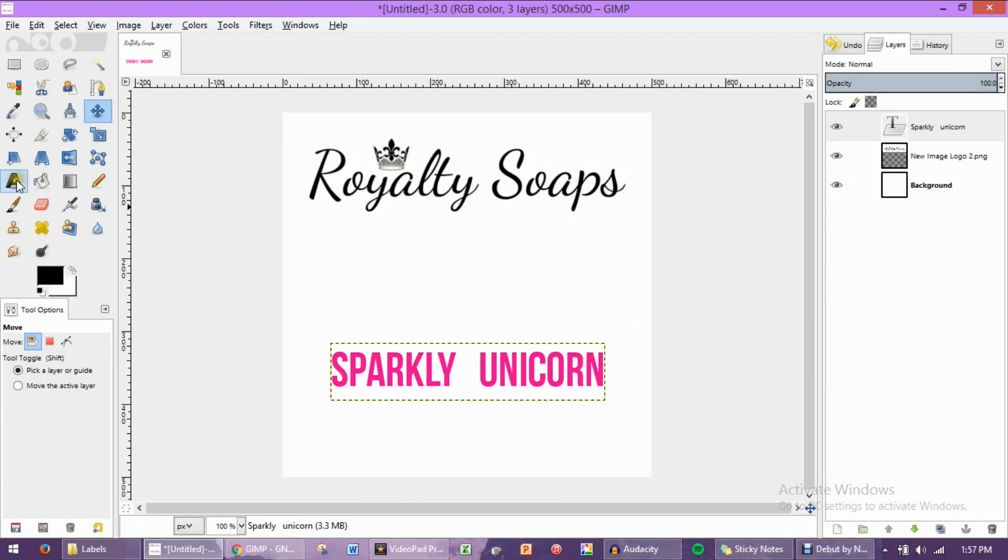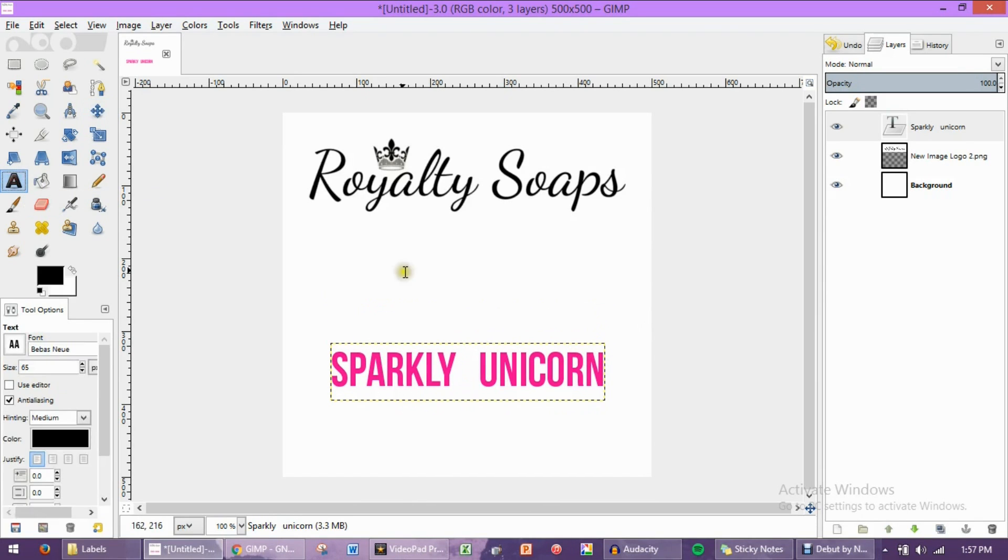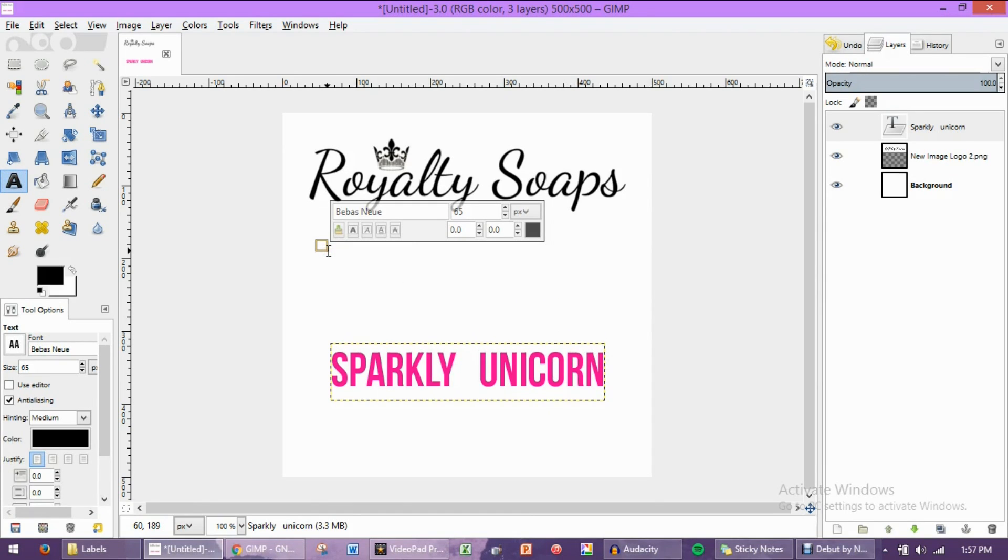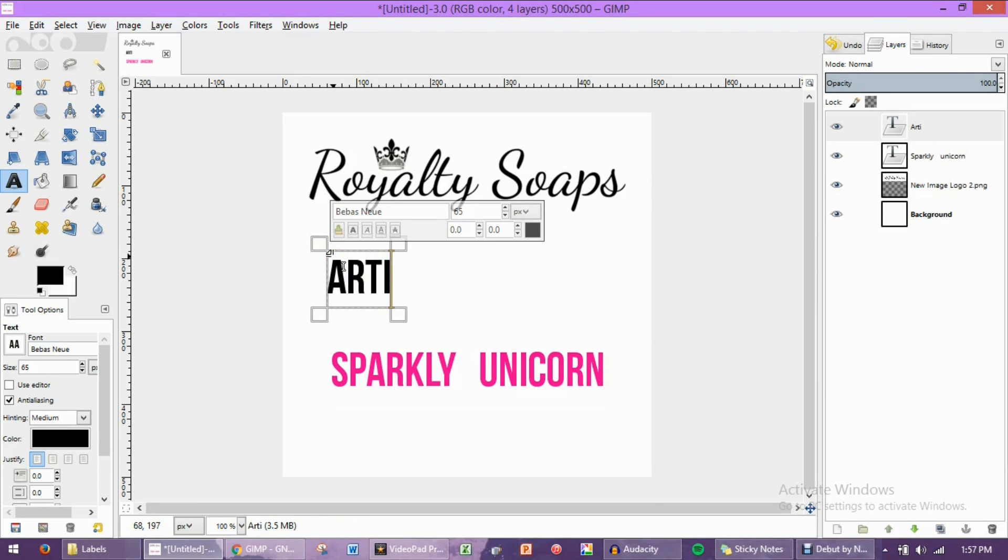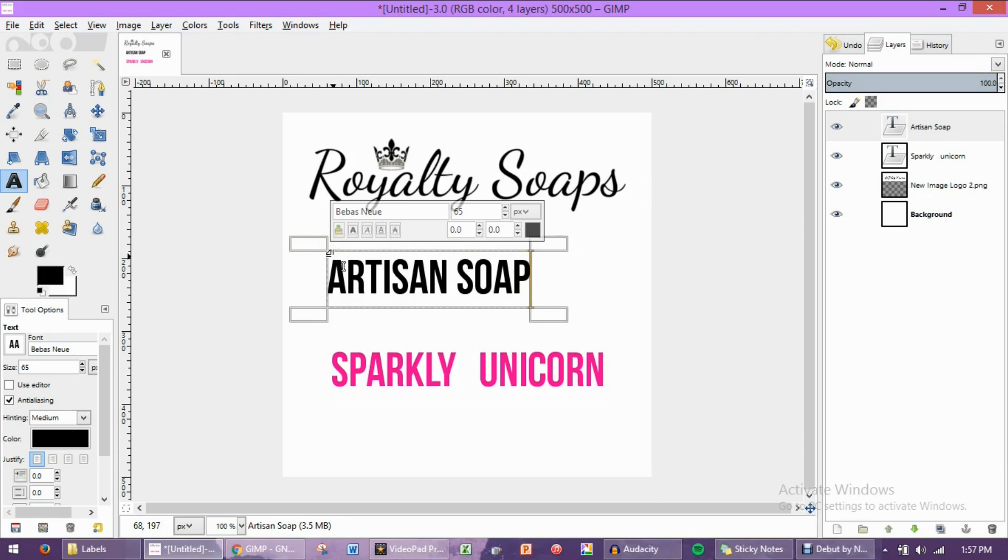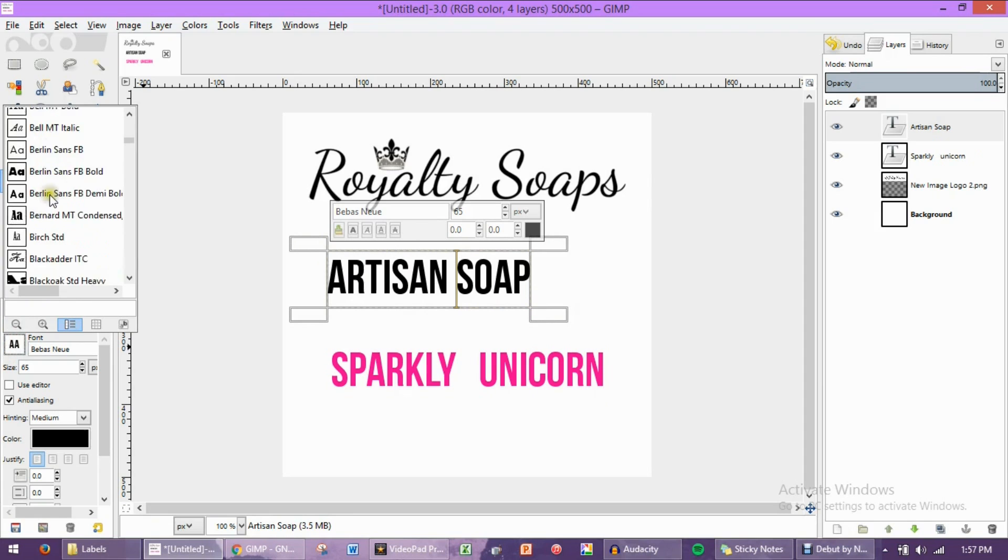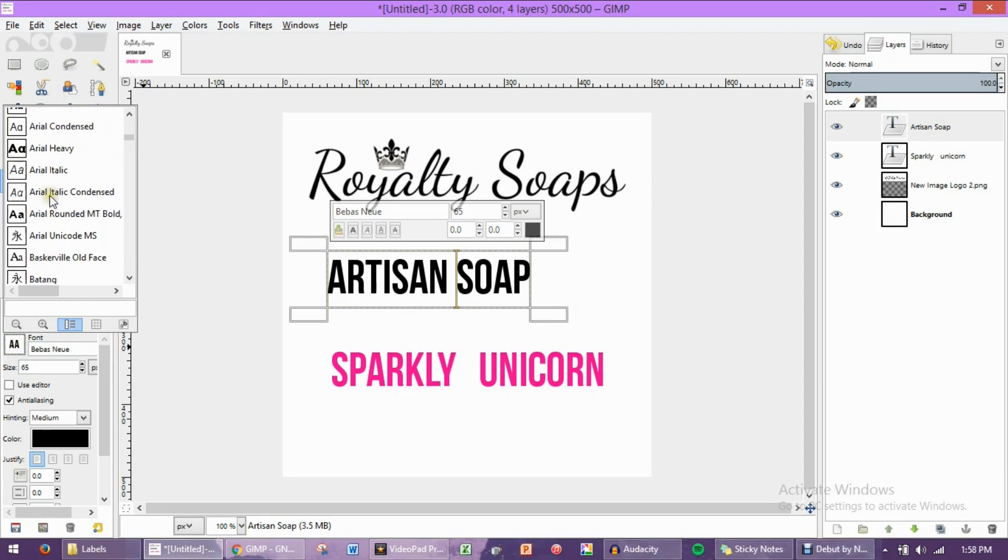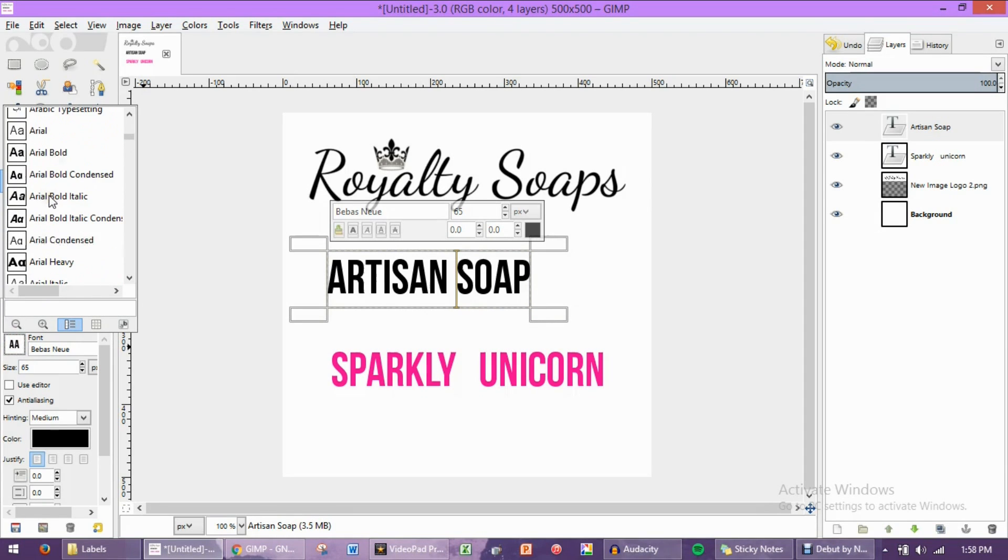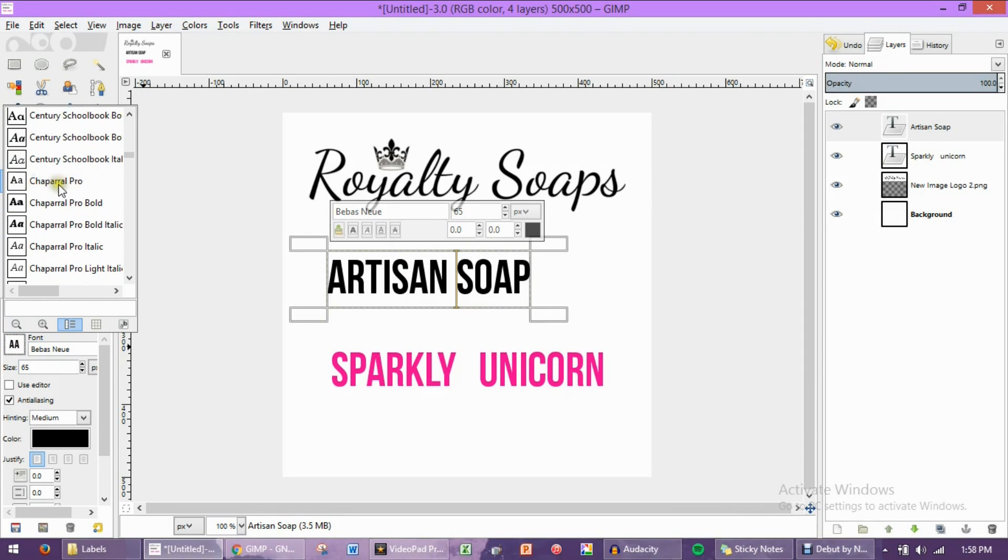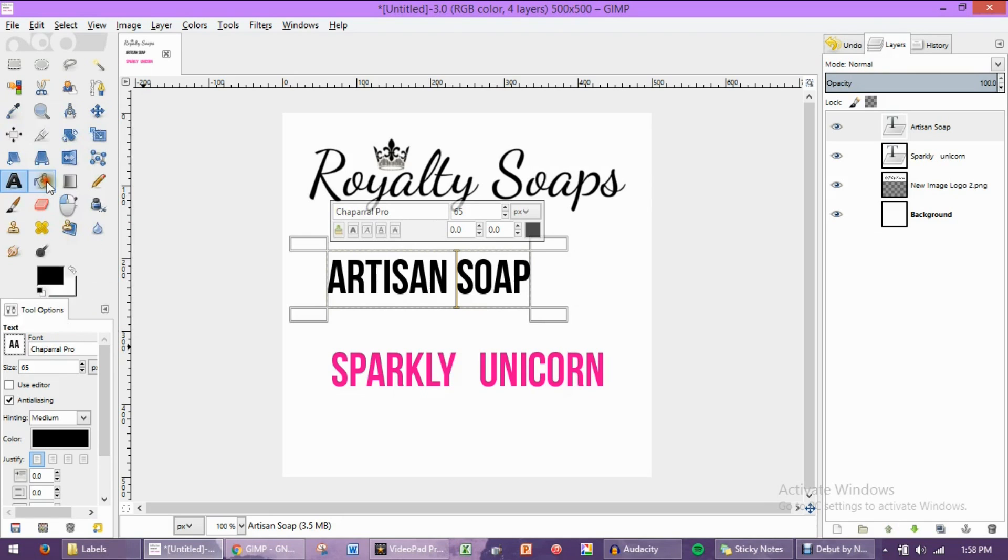Now, let's add some more text. So I'm going to click the A again and click right here. But this time, let's change the font. Let's say we don't want to use this font anymore. So I'm going to write what I want to write. I'm just going to write Artisan Soap. Now, let's come over here to text again. Click this little box, and let's make this a different text. So I'm going to use this Chaparral Pro.